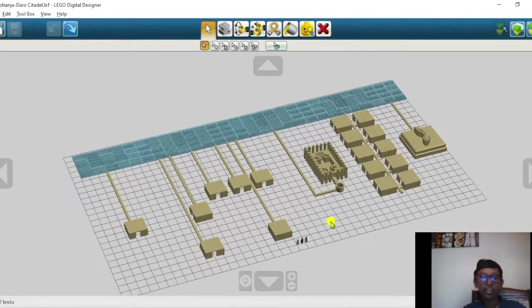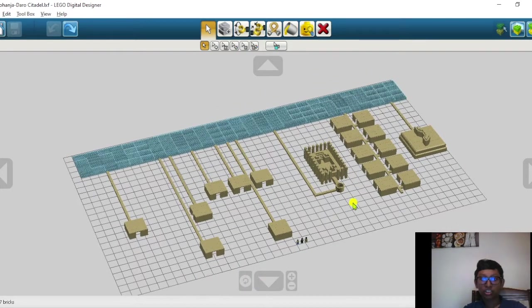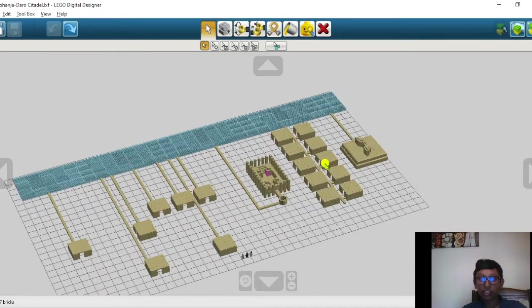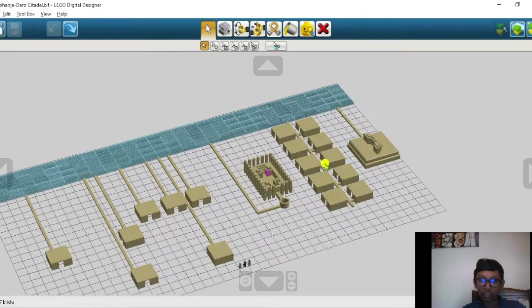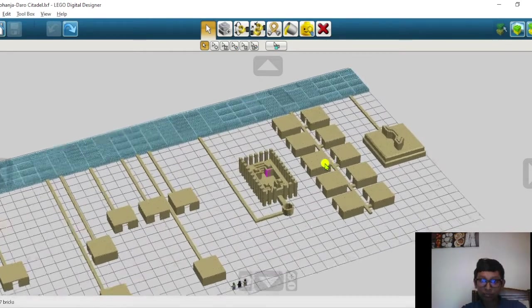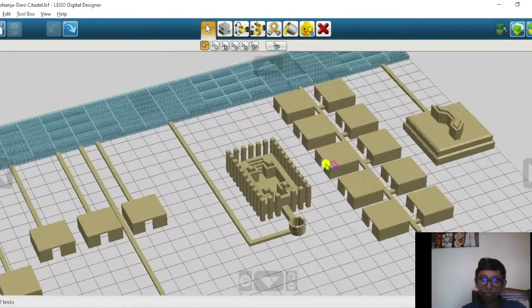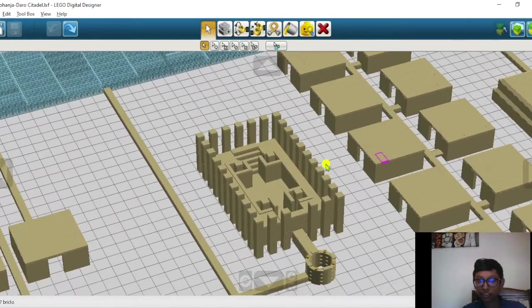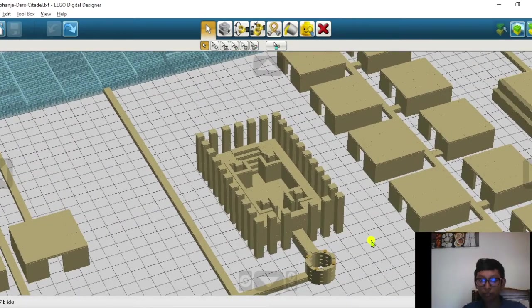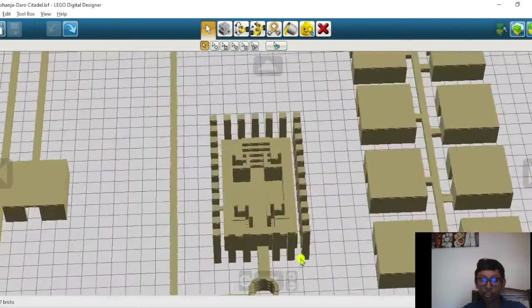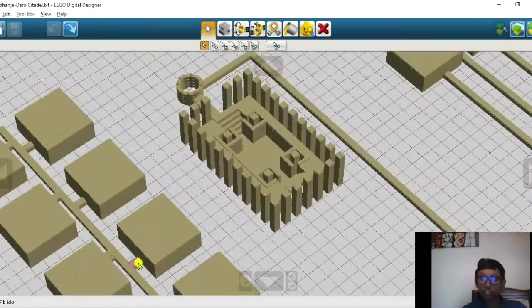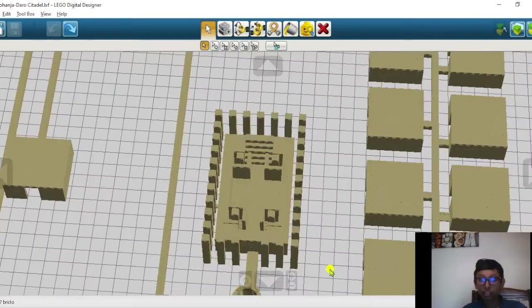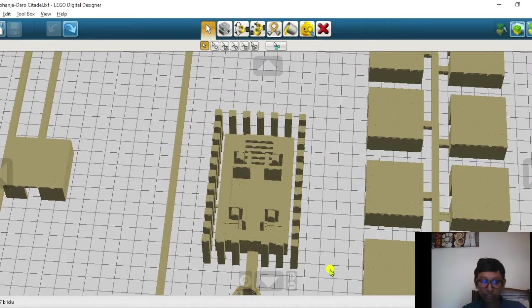Mohenjo-daro has various structures. Let's start from the Great Bath. The Great Bath is a pool situated in the center of Mohenjo-daro. This great bath has been used for rituals.